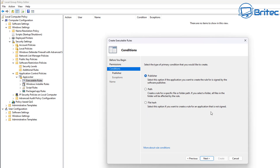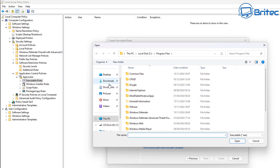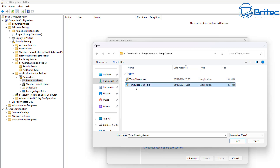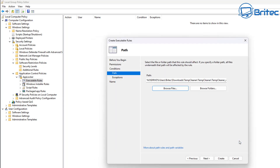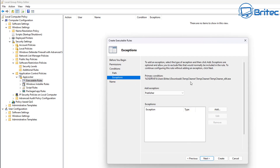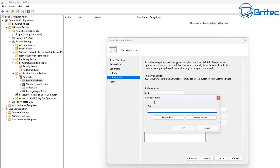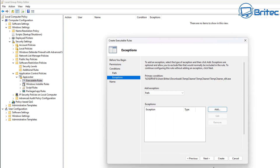There are three different types of rules with three different effects on blocking applications. We'll start with file path first. Click Next and browse for the application you want to block. I have a temp cleaner program here, so I'll select it and click Open. Now it's got the path. Click Next, and you can see there's an option to add exceptions - you can set the exception type to publisher, path, or hash. We won't be covering exceptions for this rule in this video, so click Next.